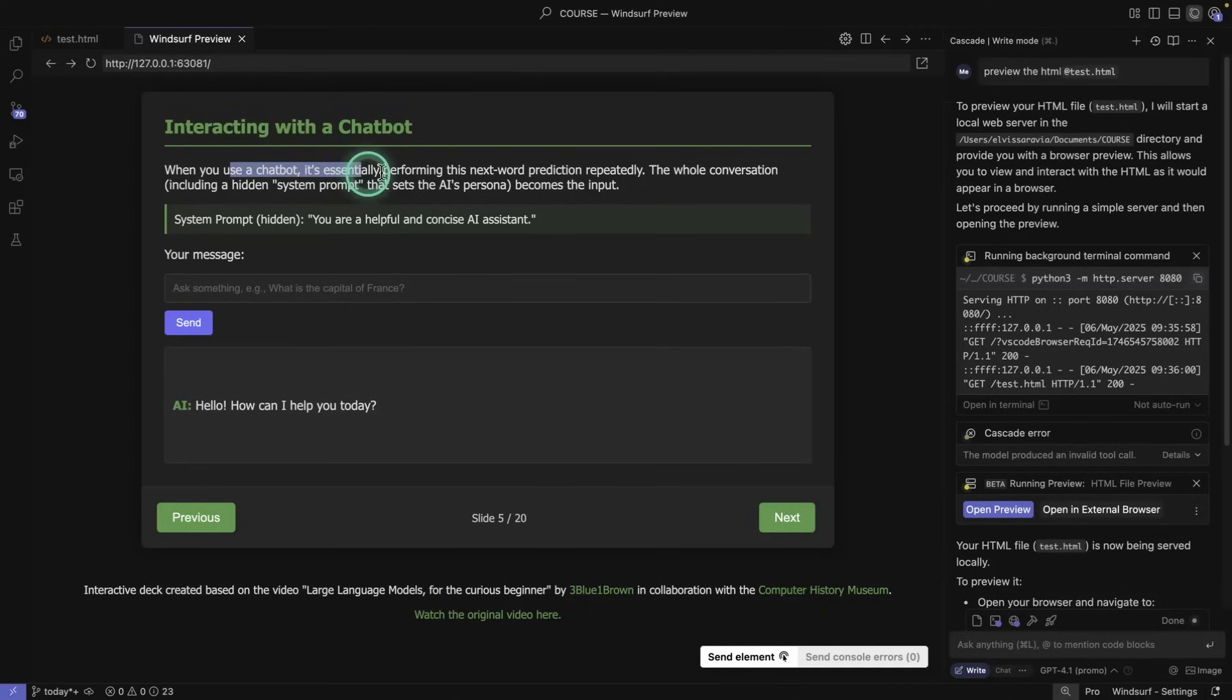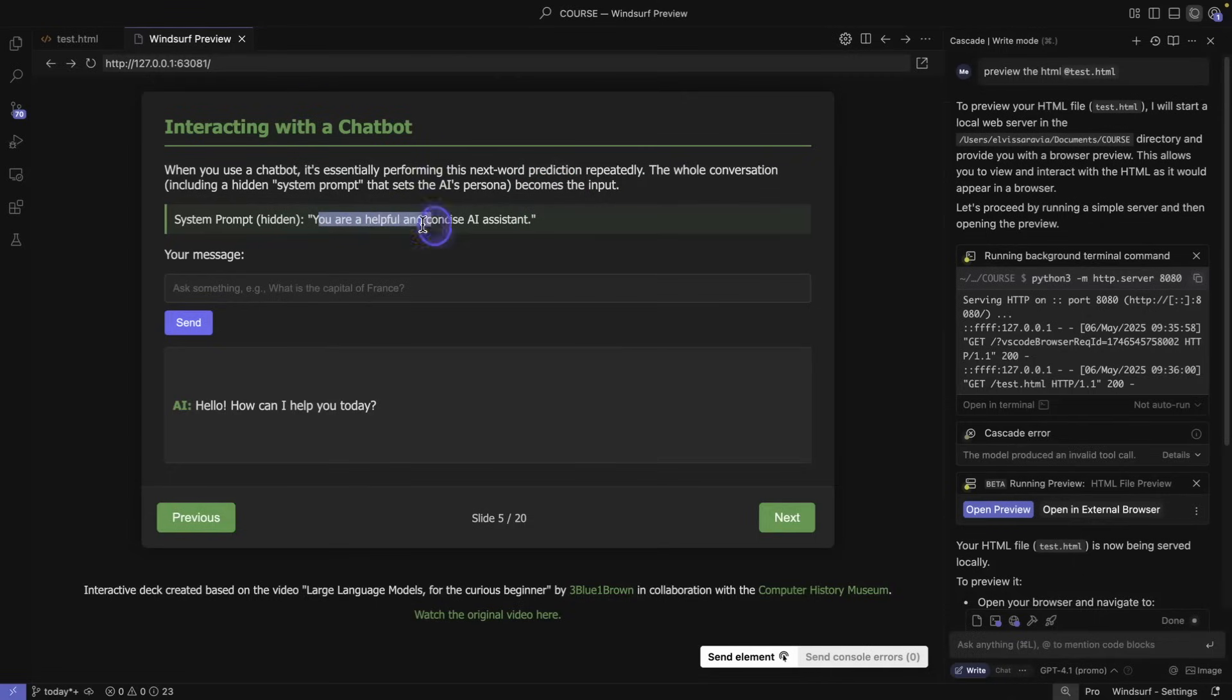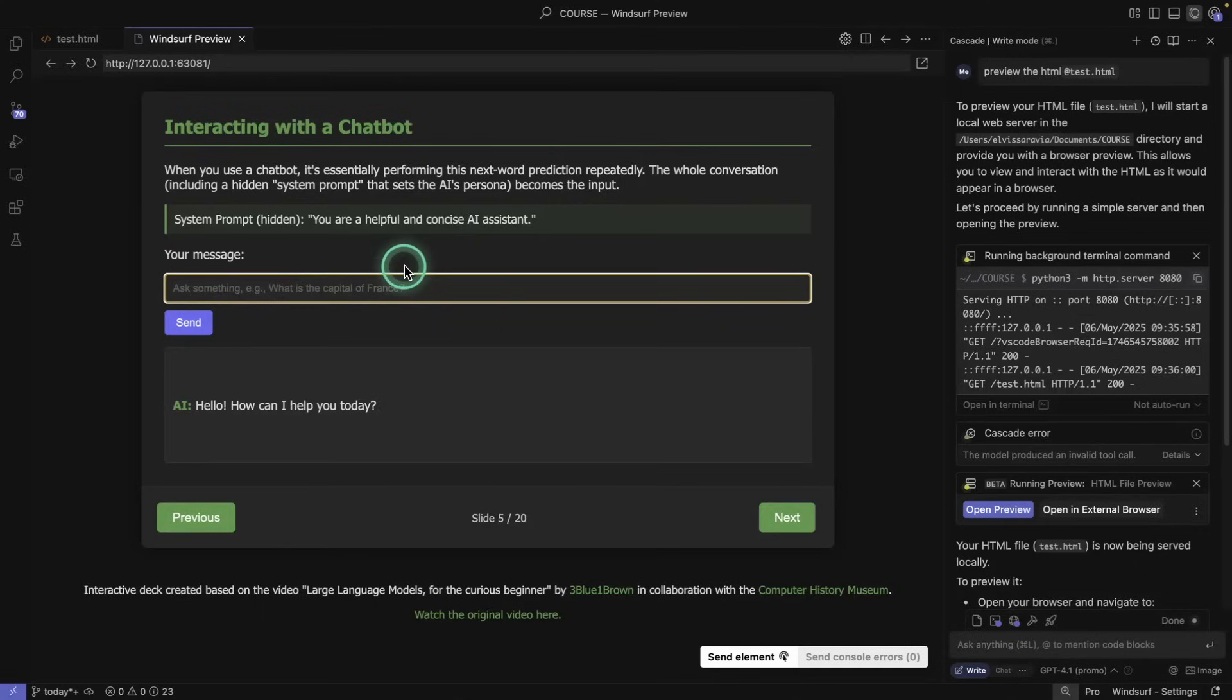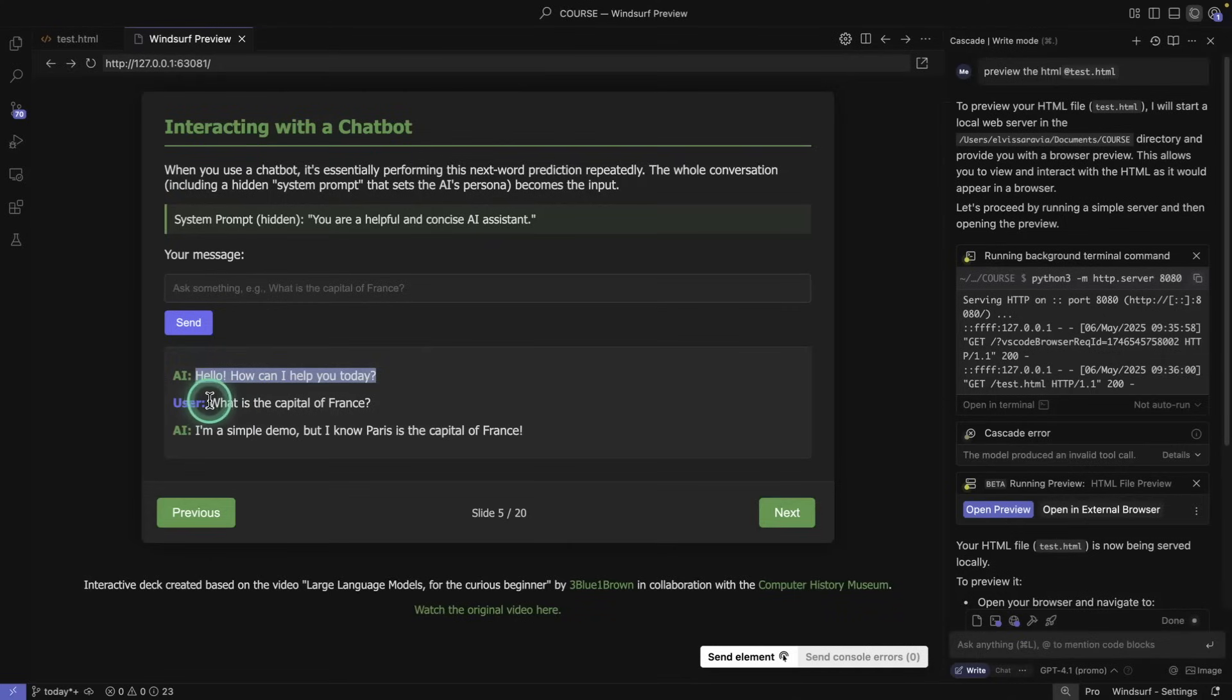Interacting with a chatbot. When you use a chatbot it's essentially performing next word prediction repeatedly. The whole conversation, including a hidden system prompt that sets the AI persona becomes the input. So you're a helpful and concise AI assistant, that's the system prompt, and it's shown hidden here. So let's say what is the capital of France? I'm going to send. You can see AI says hello, how can I help you today? The user says what is the capital of France?